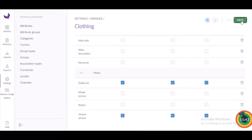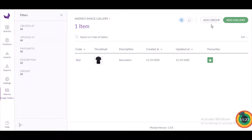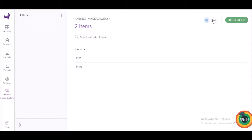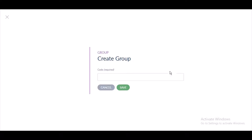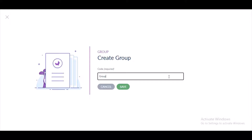After installation of this module in Akinio, you will find the Akinio Media Gallery icon — that is Akinio Image Gallery. Clicking on it, you can see the list of all galleries that have been created. To create a new gallery, click on the 'Add Group' icon and then 'Add Gallery'. Clicking on 'Add Group', you will be able to create a new group, so let's give it a code — 'group_3'.